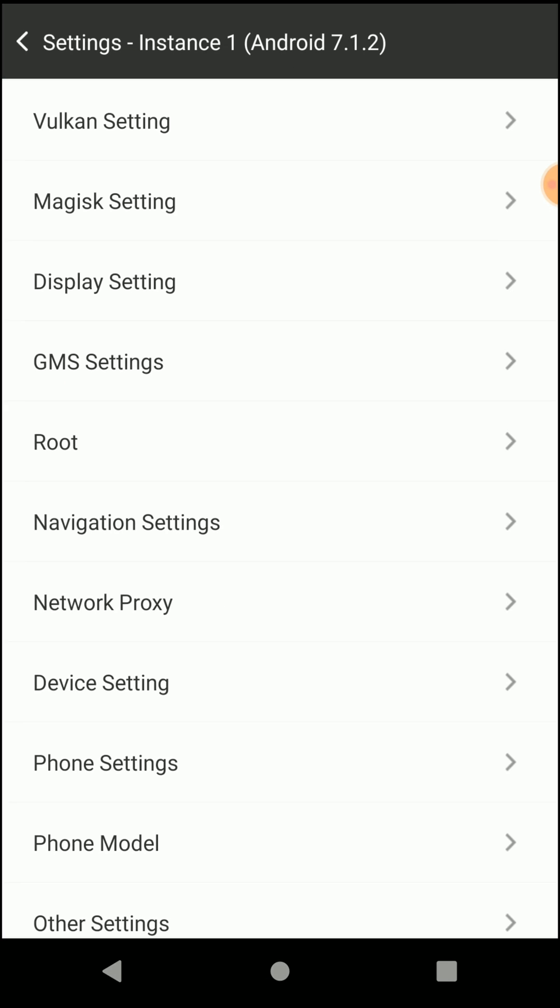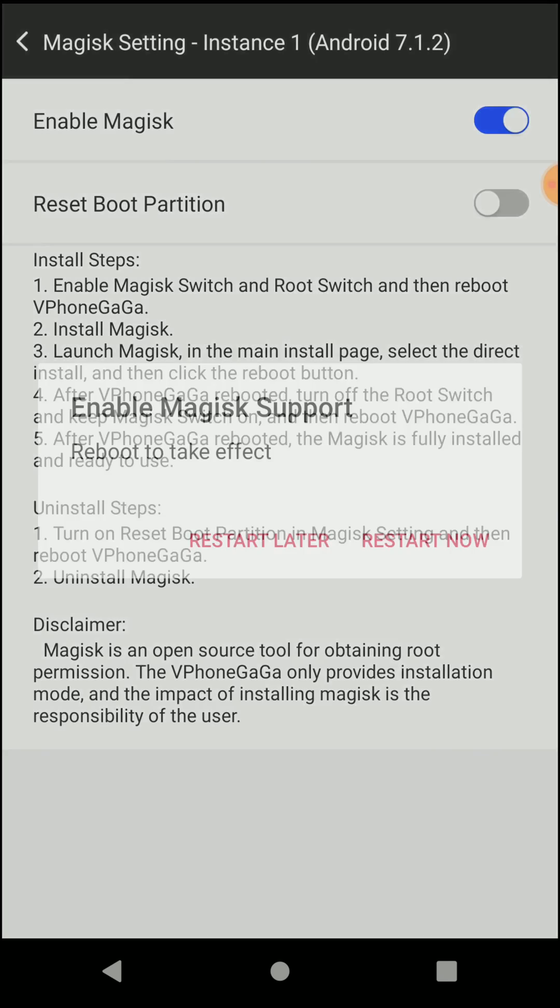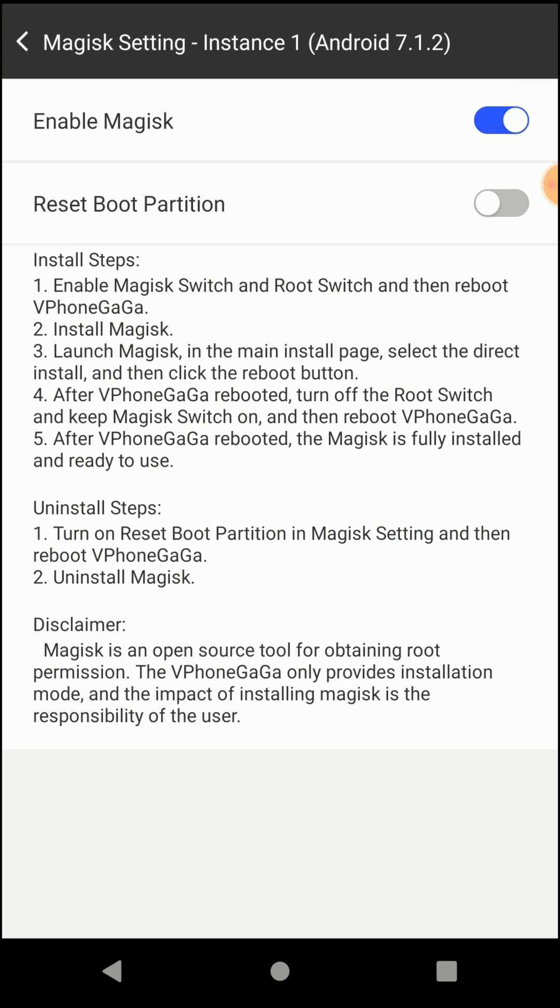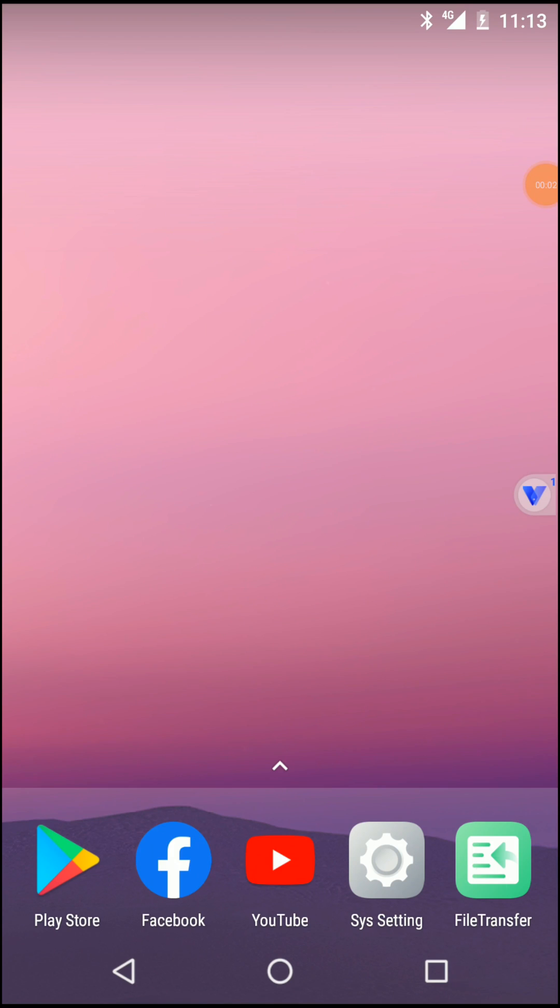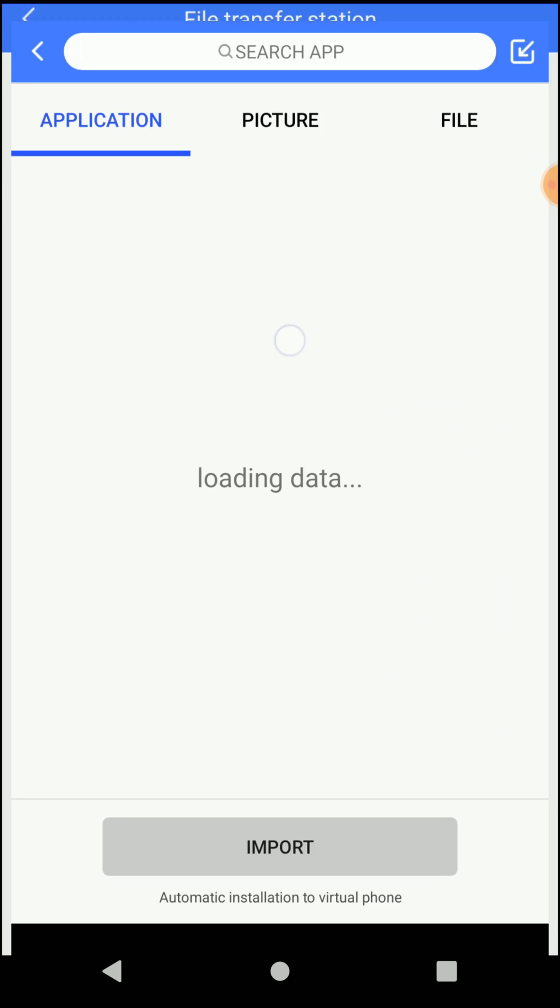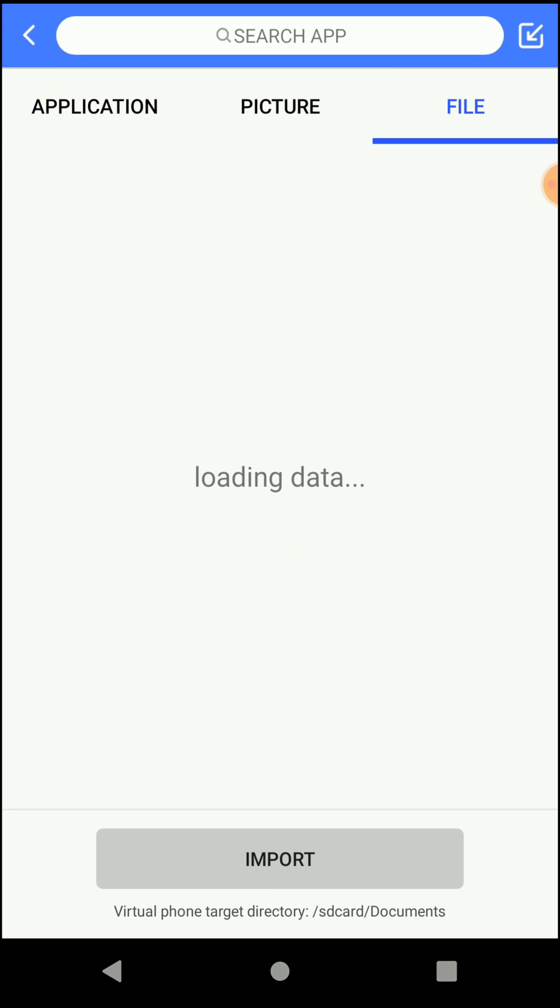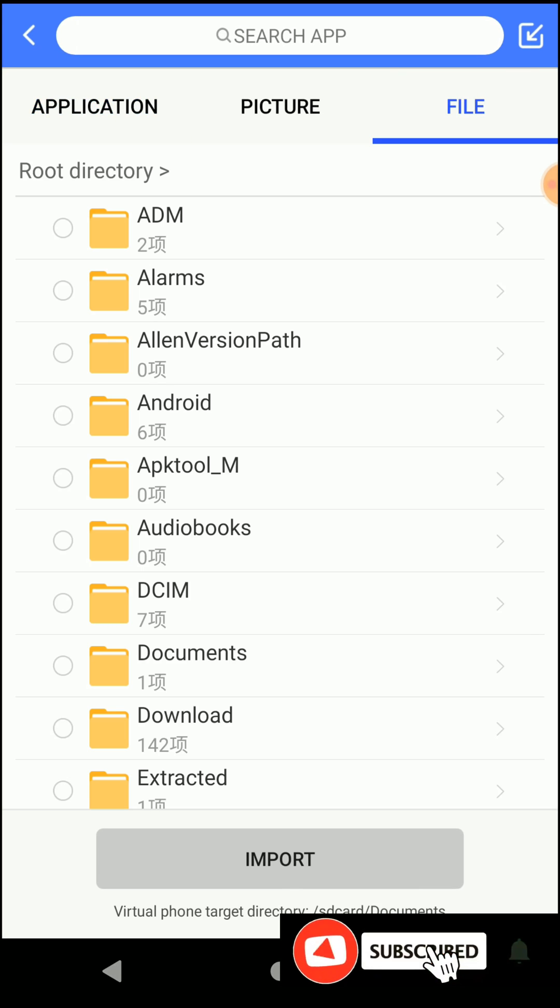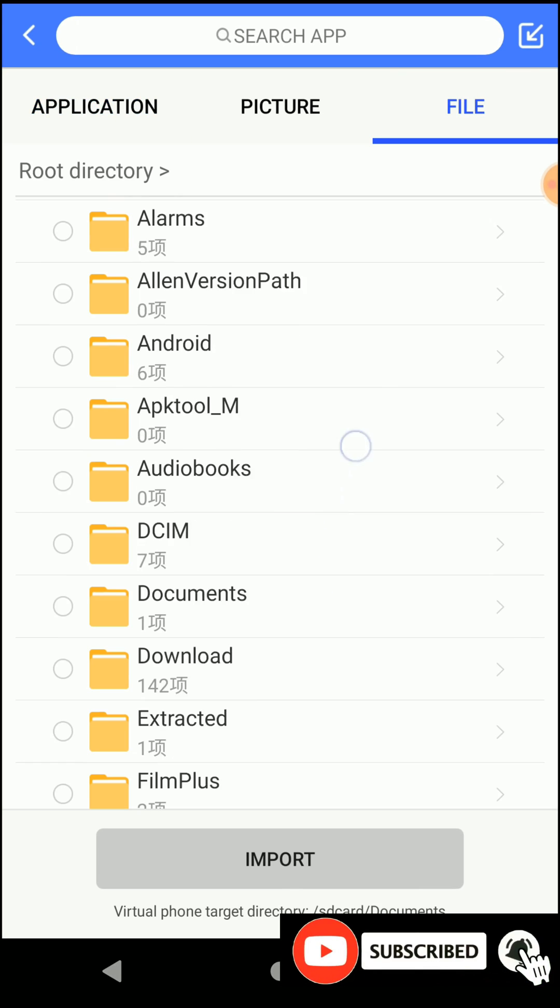First, you need to turn on the root access if it's not enabled. Then go to Magisk settings and enable the Magisk option. Click on restart now, then go to file transfer option and click on import. Select the file that you have downloaded from the given link in the description of this video.